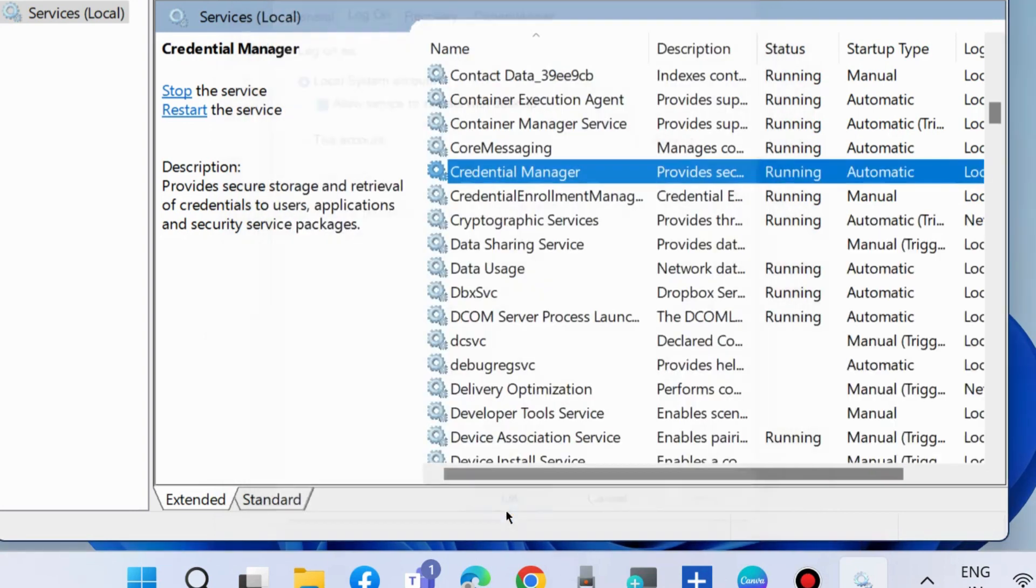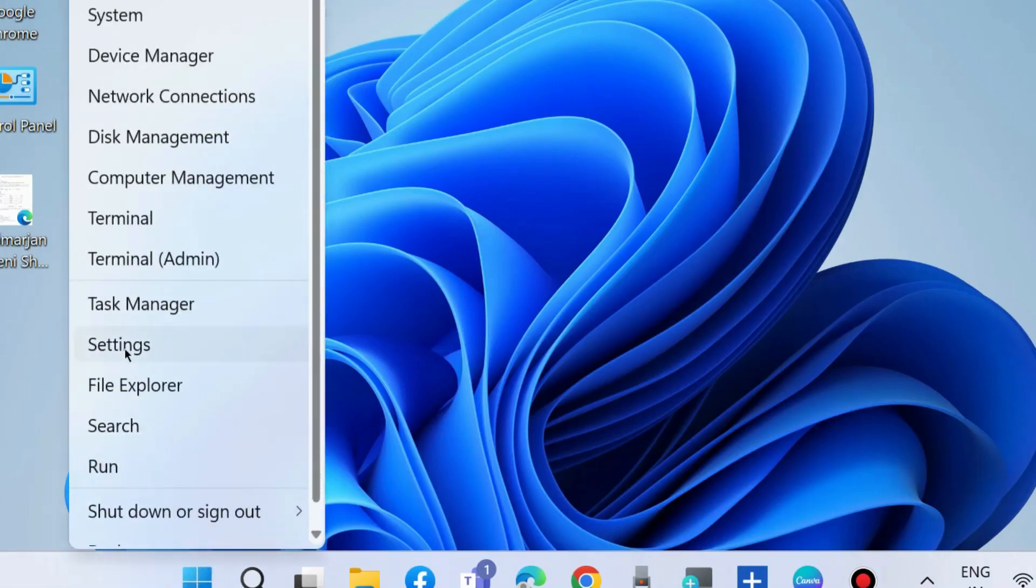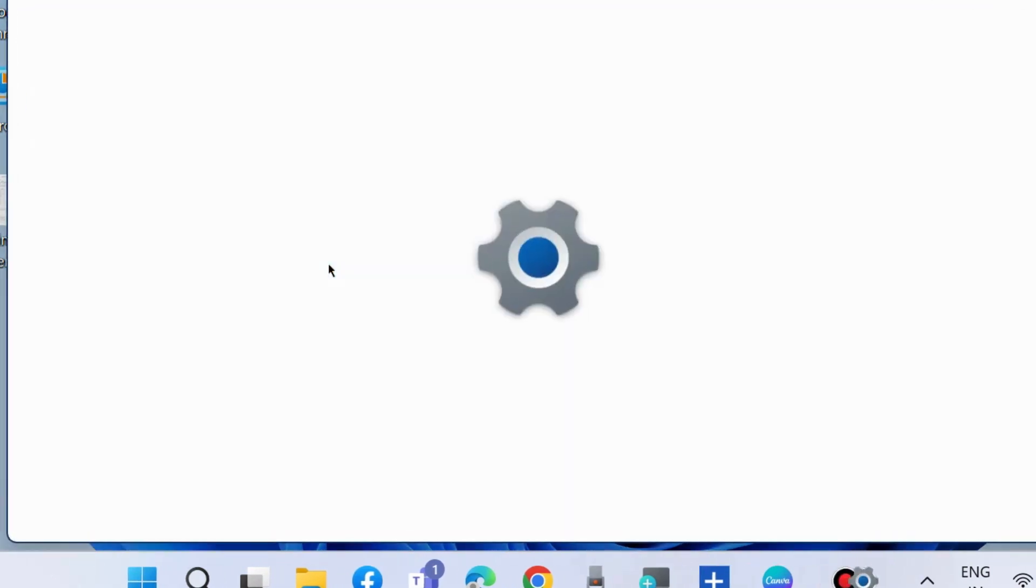Also make this setting to your Services window under Credential Manager settings. The next workaround is to go to Settings.